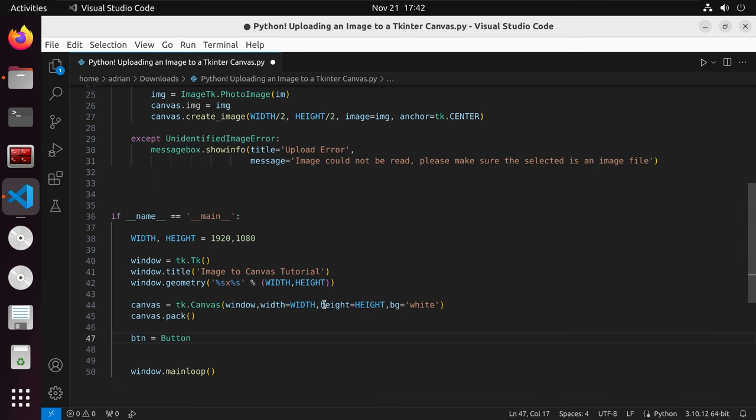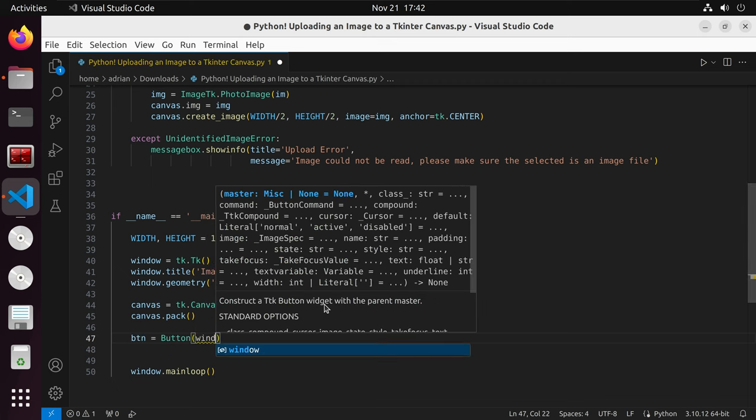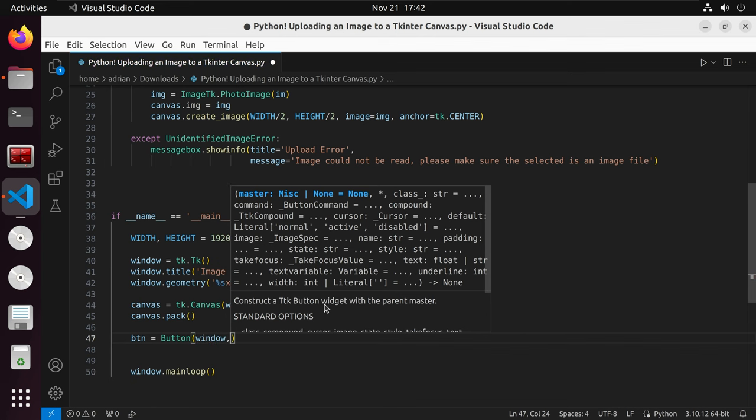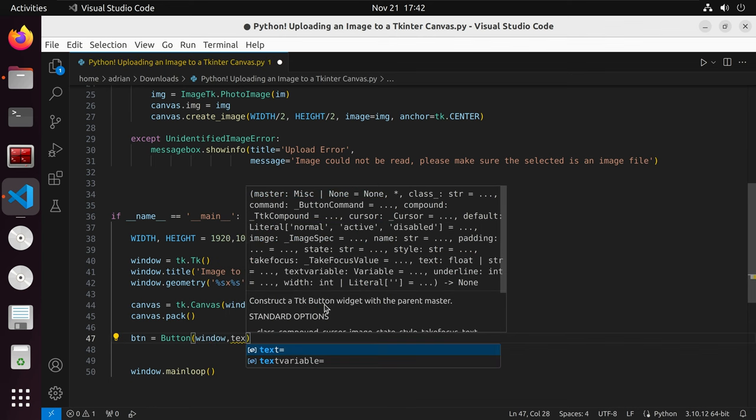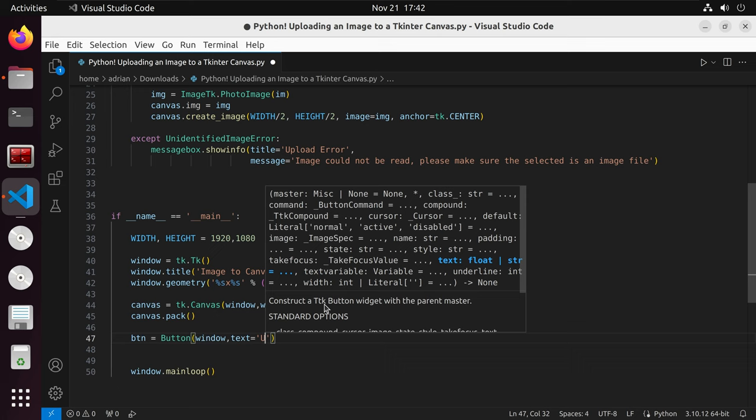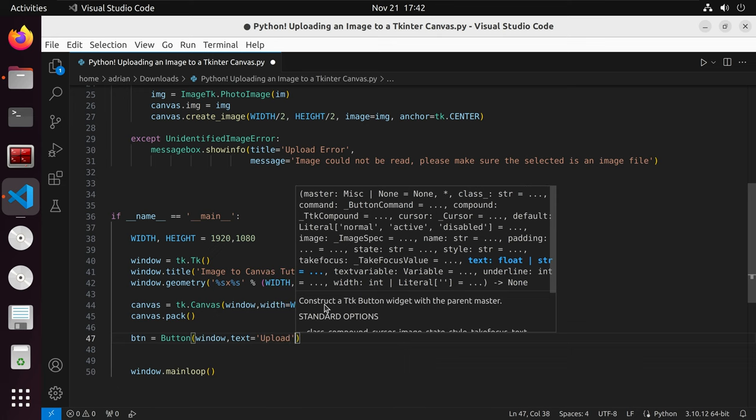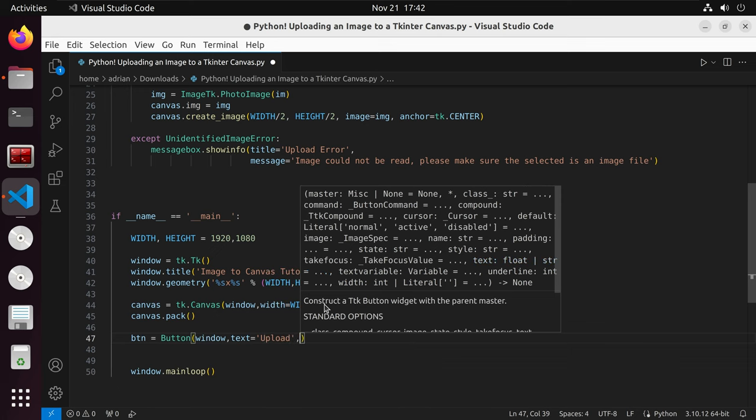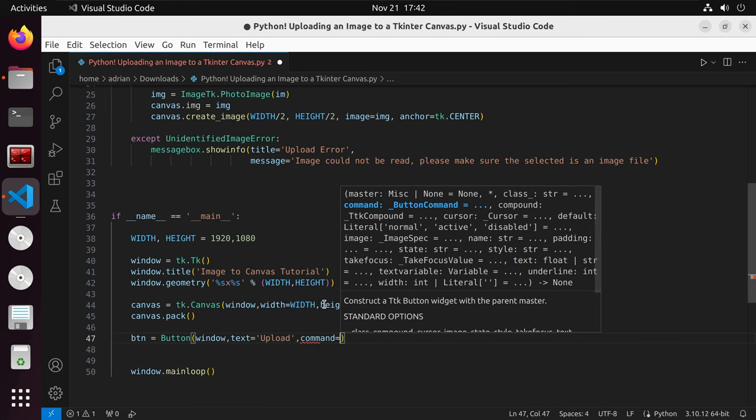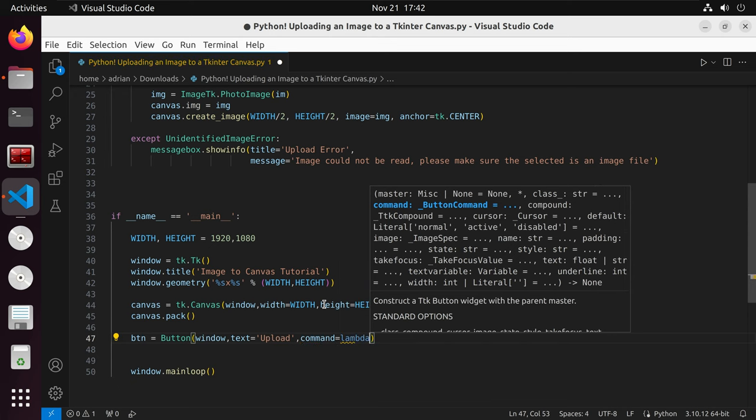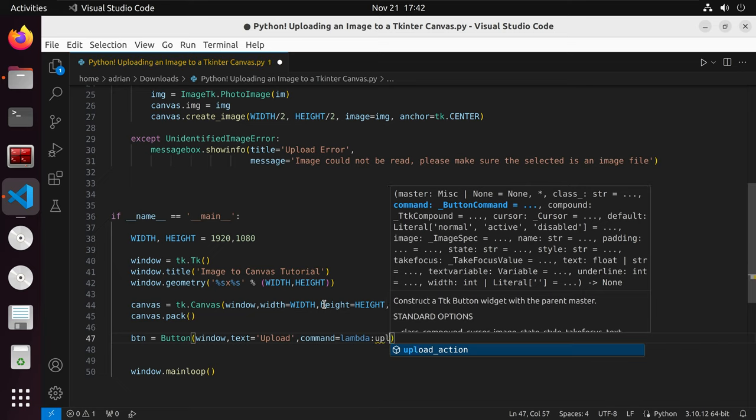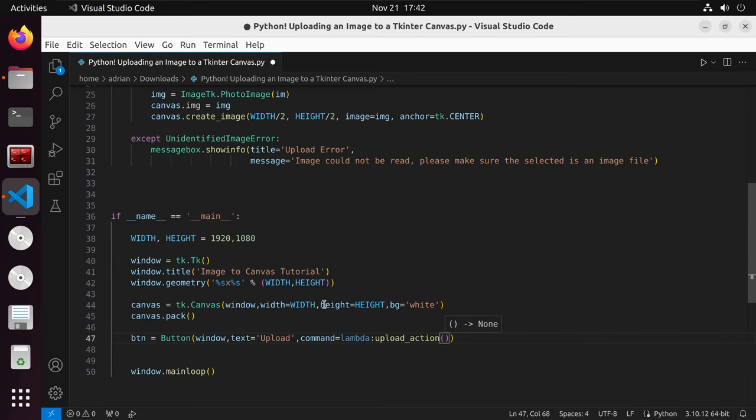We'll call button, we are going to make sure it is in the window application. Within the button, we are going to have text and it is going to say upload image. Finally, we are going to have the command and this is going to call our function. We want to make sure that we call lambda before we have our command. Because if we don't have lambda there, then it will execute without the button being pressed.